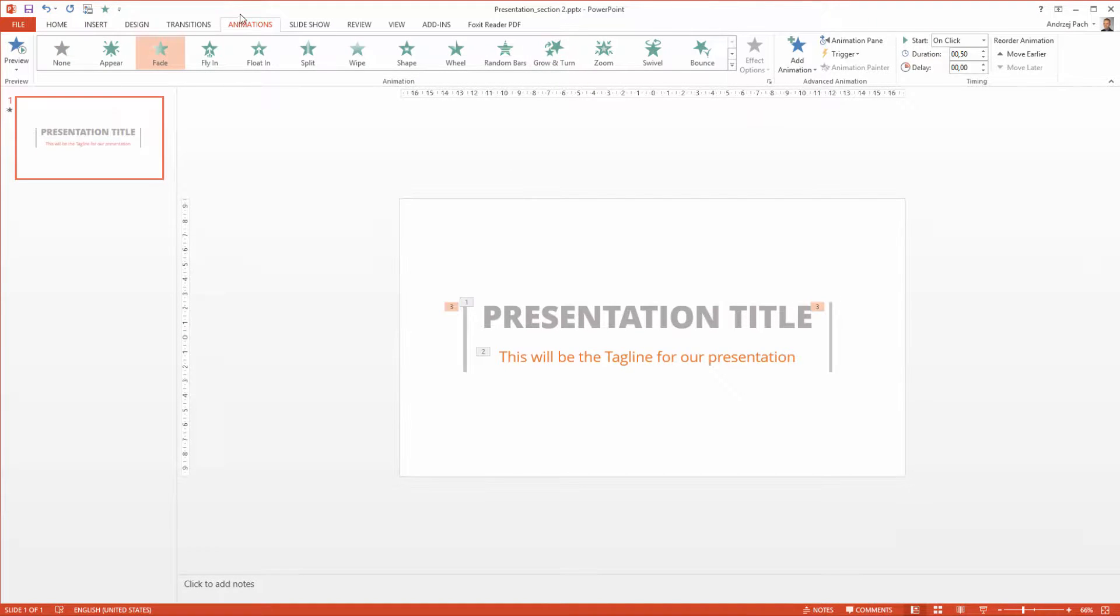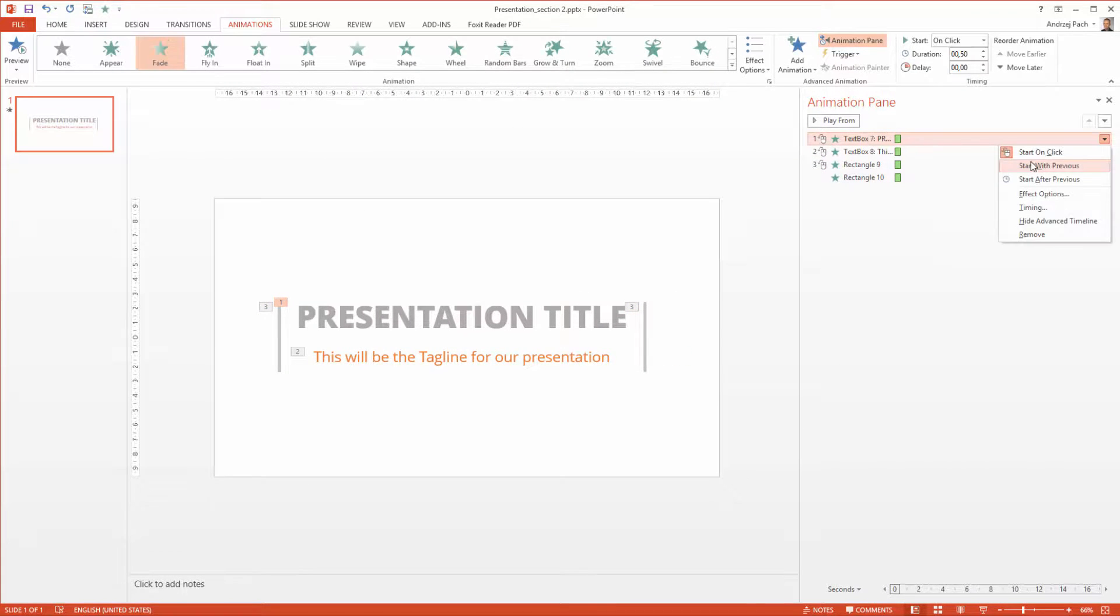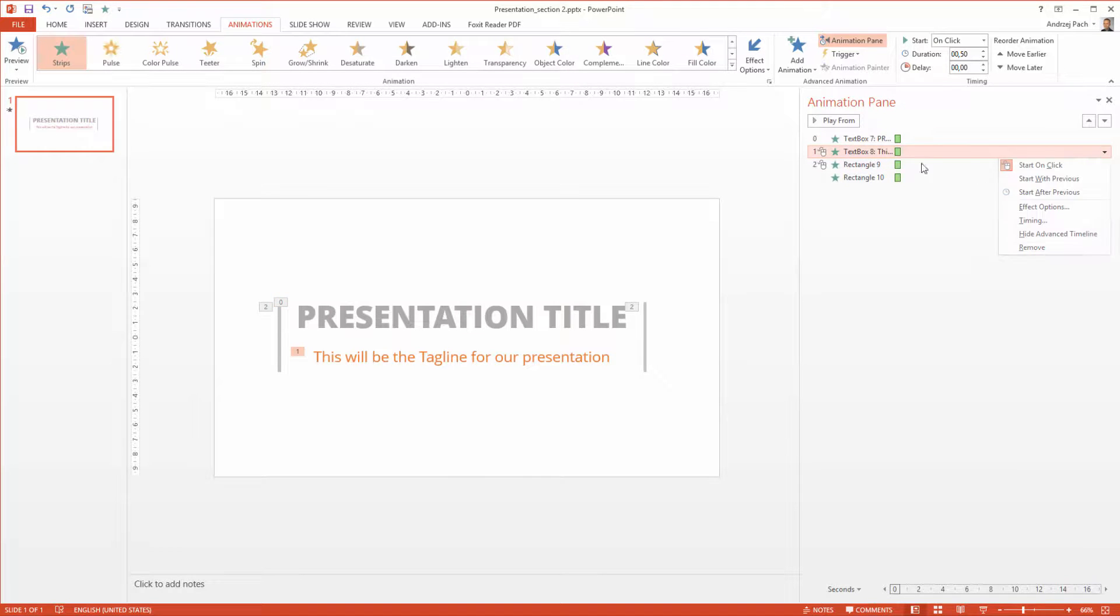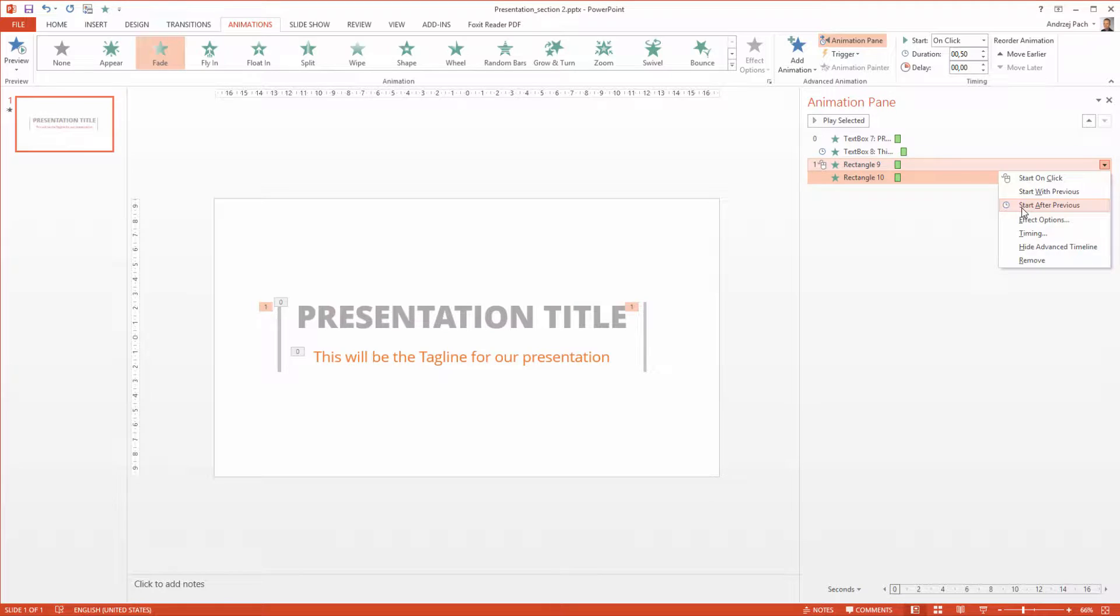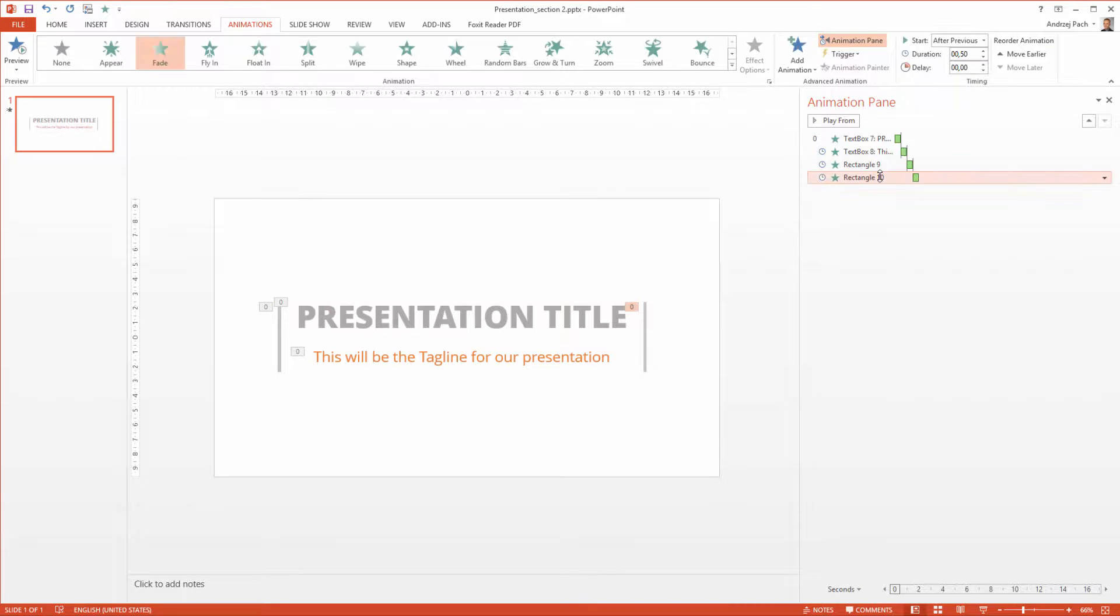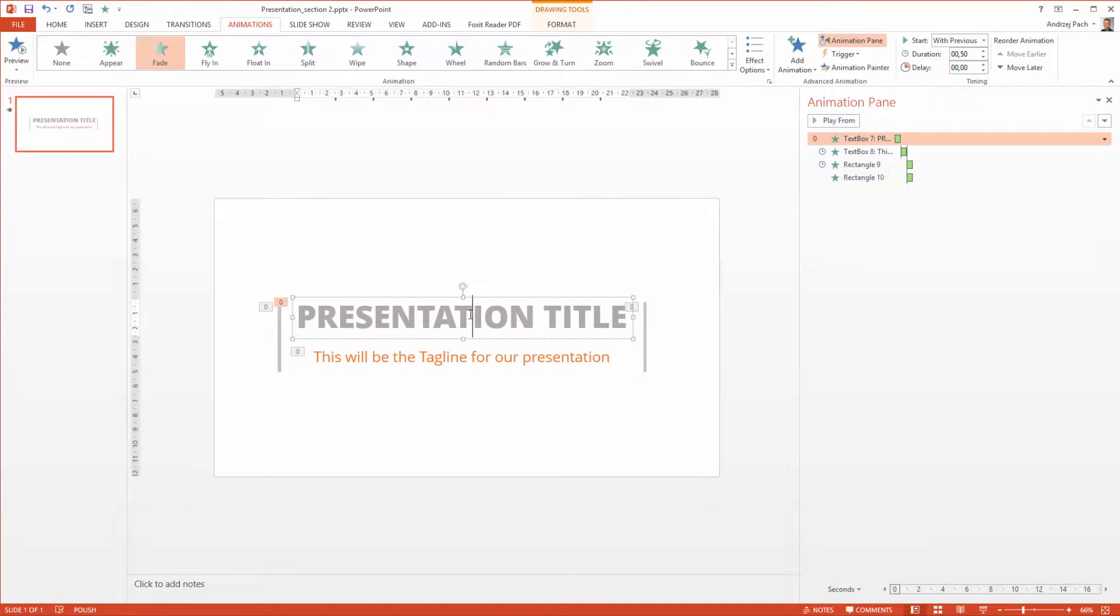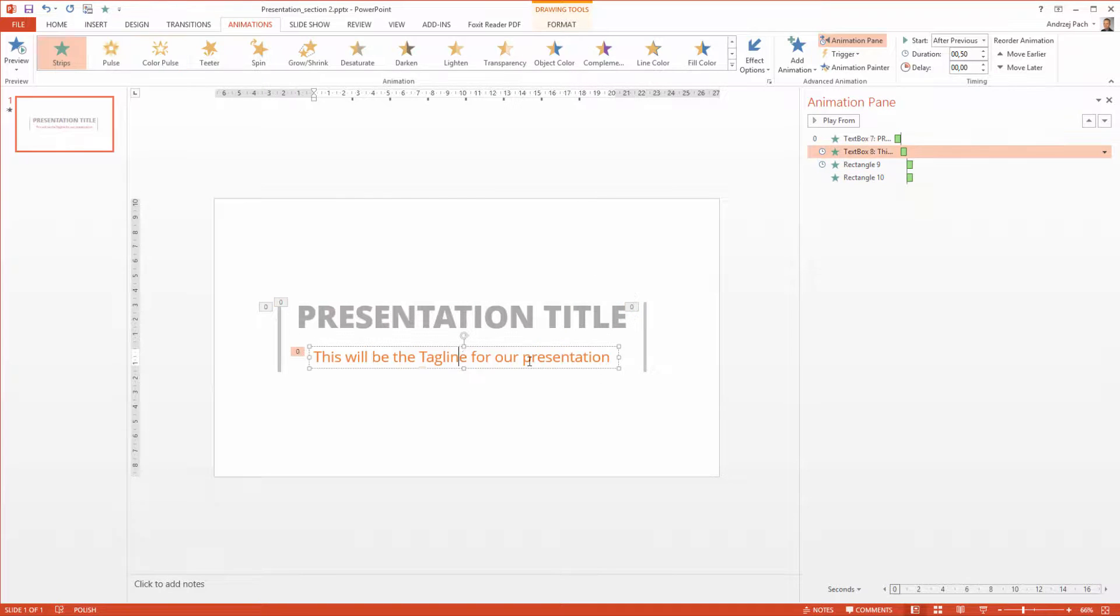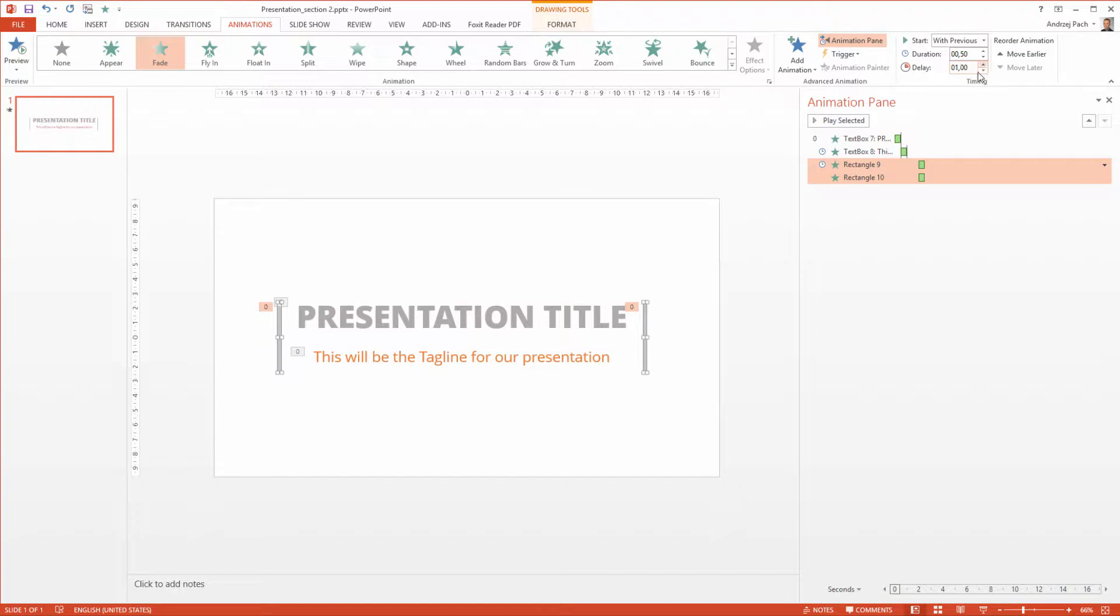So these are all very simple animations. I just have to make it start with previous, start after previous, and also those boxes start after previous. I select the last, I make start with previous. So at first this will fade, then this will stripe and then both of these will simply appear just to fill out the slide.